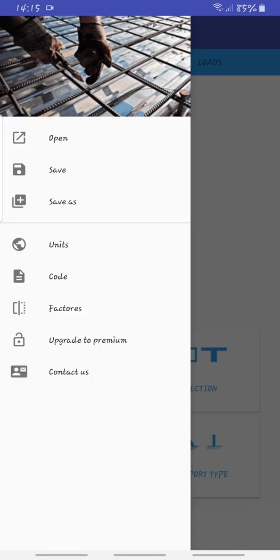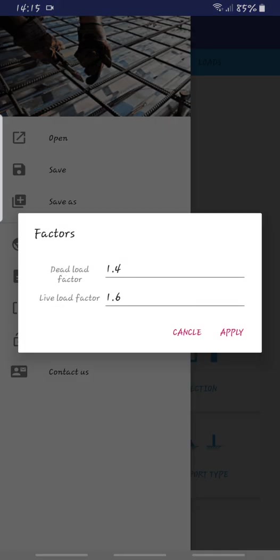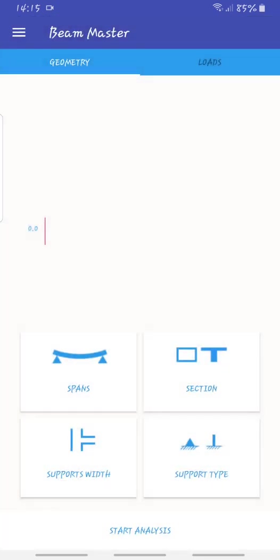You can change the factors because on my side I like to use British codes. By default, I think the dead load factor is 1.2, something like that, so you need to change this. After that you are good.